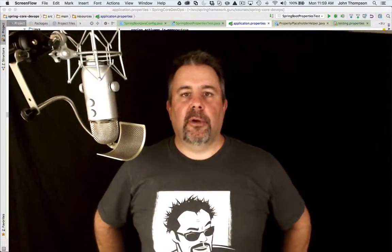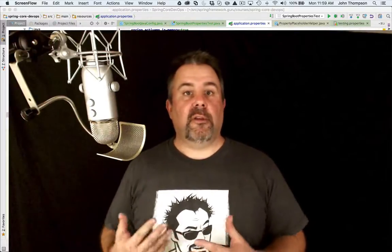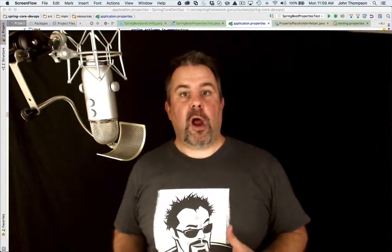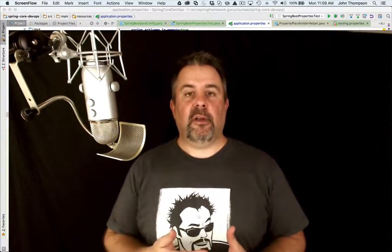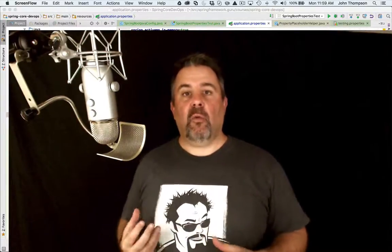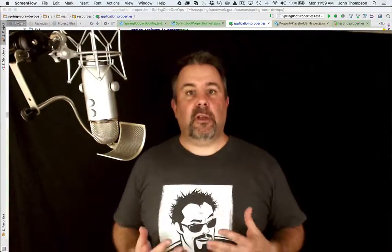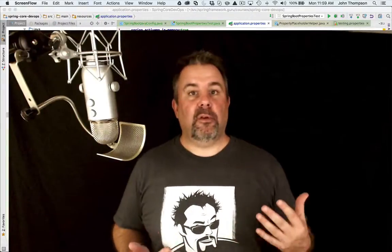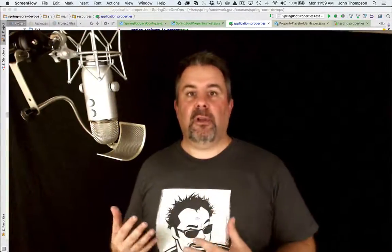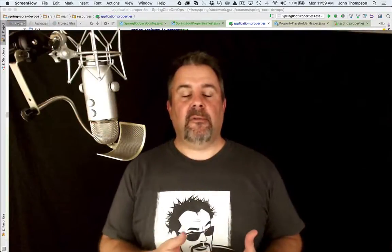Hey folks, John Thompson, Spring Framework Guru here. In this section, we're going to take a look at setting up Spring Boot properties and unit tests. I want to point out there are actually a number of different ways to do this, and the Spring Boot community is evolving how they're managing properties and test files.